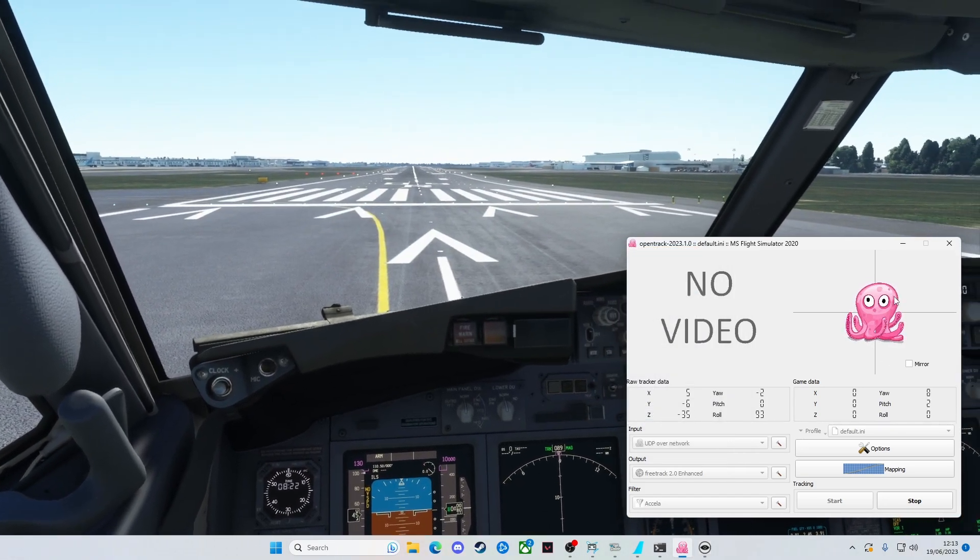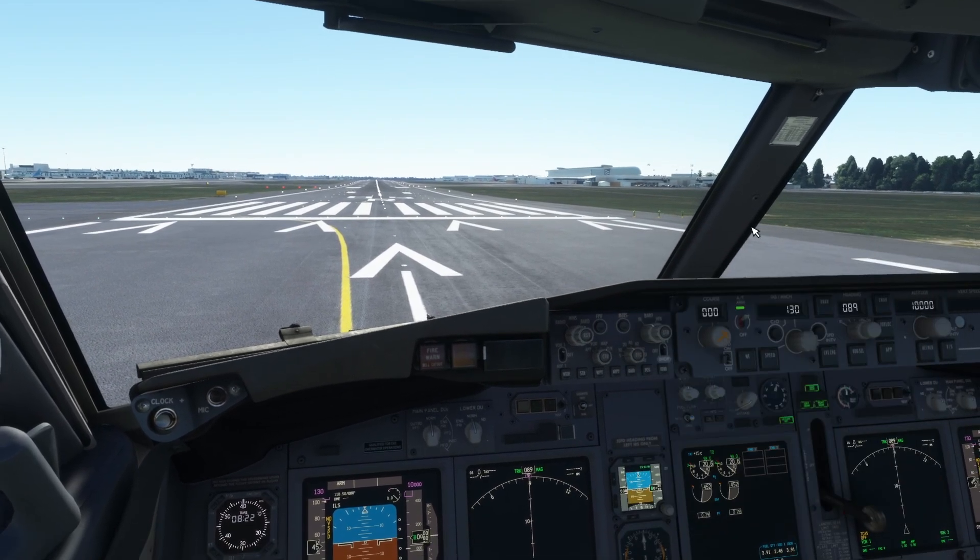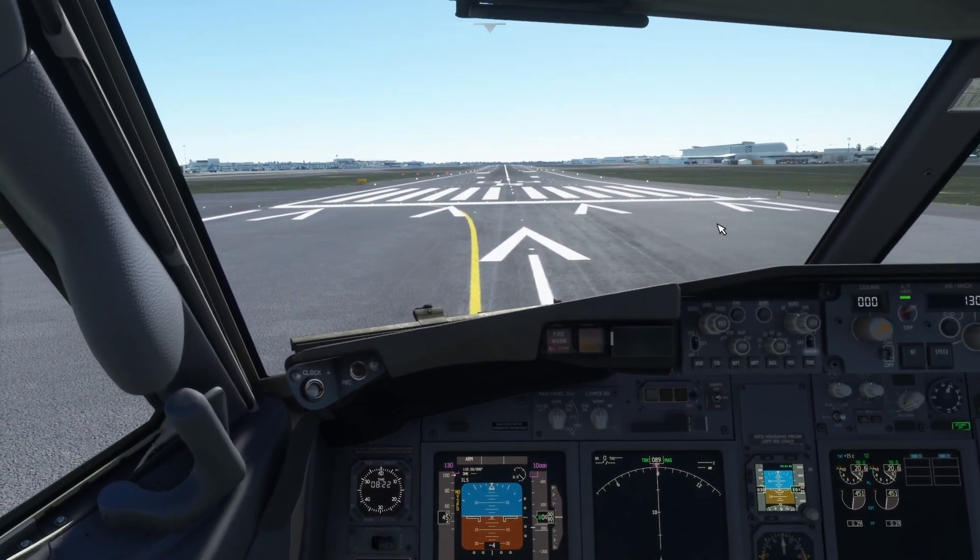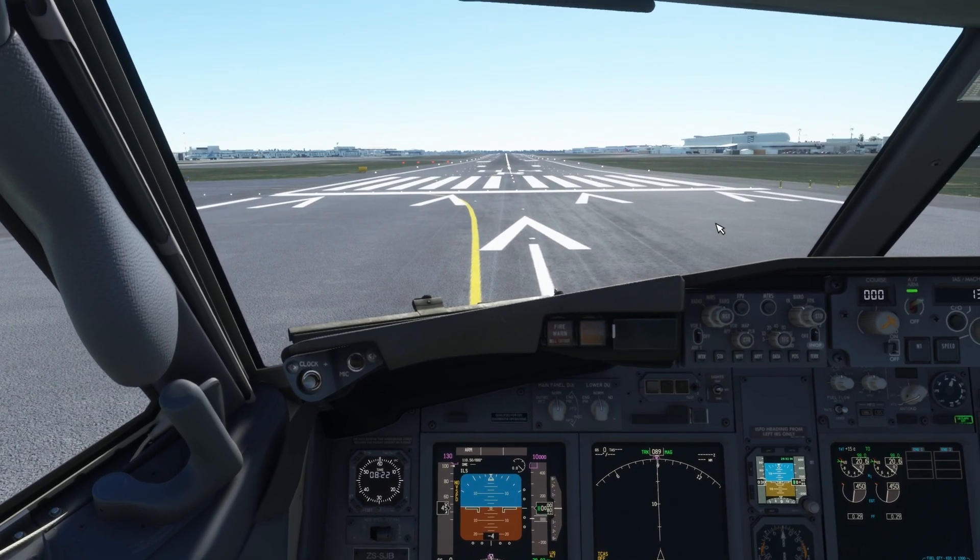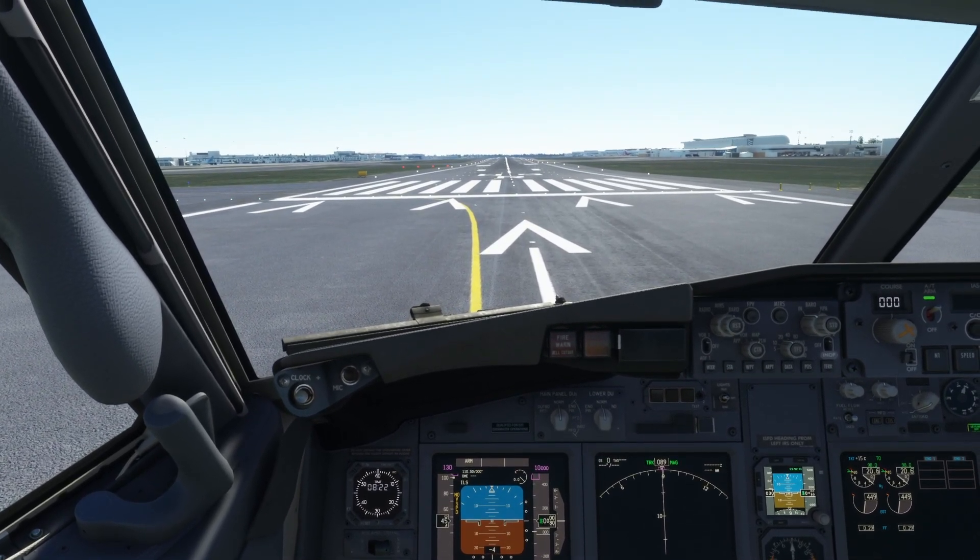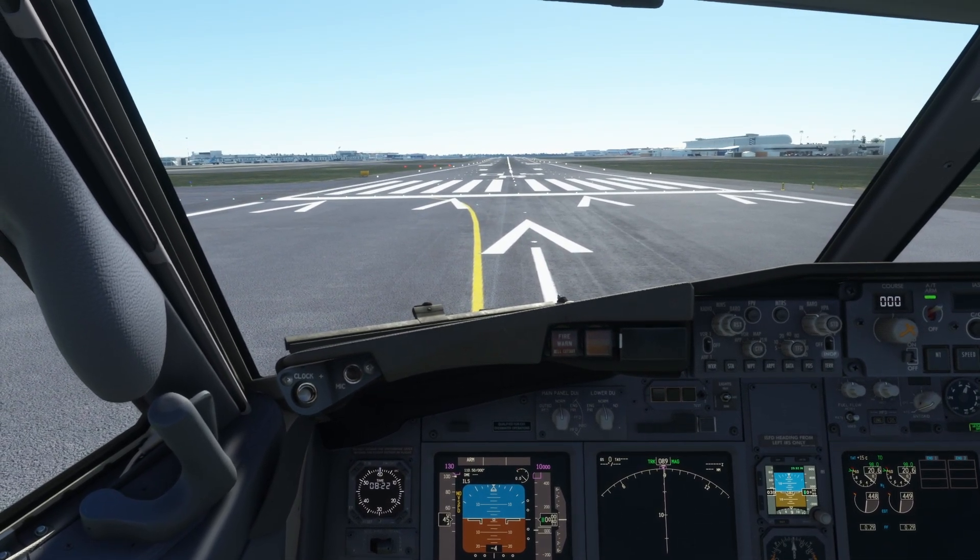If I minimize this, now we've got the sim full screen. If we just go for a little taxi around, I'll show you what it's like. We'll go to a gate and see if we can get in there a bit easier than what we normally do.